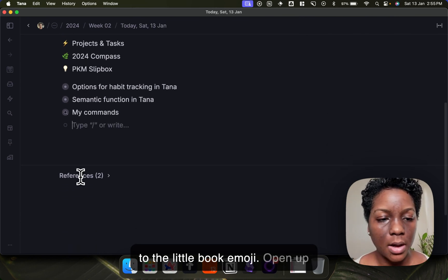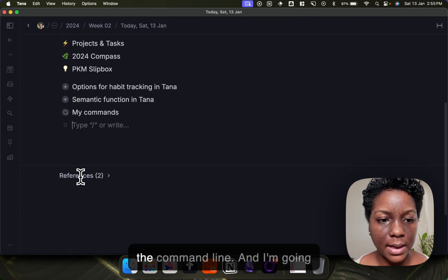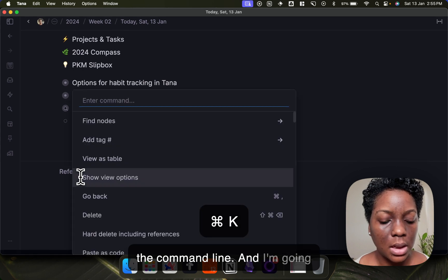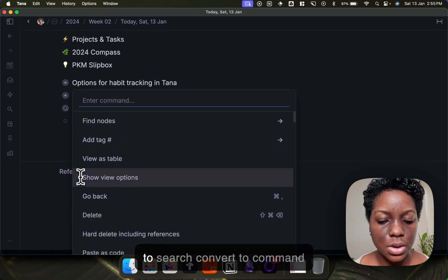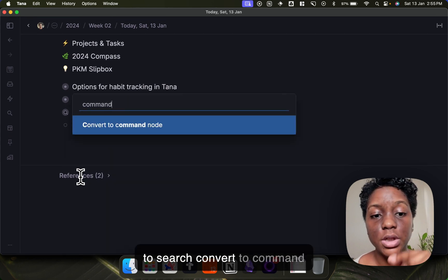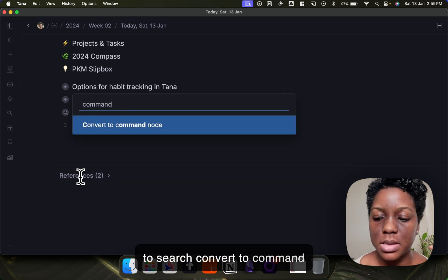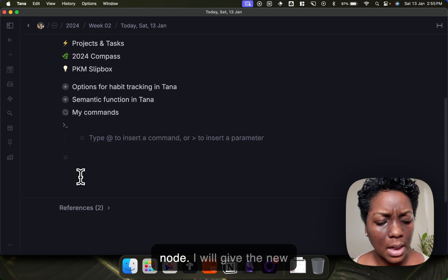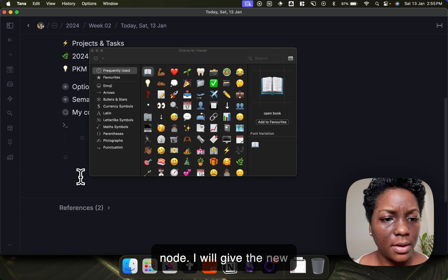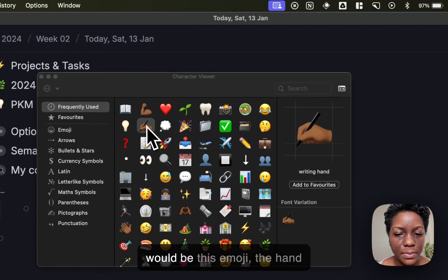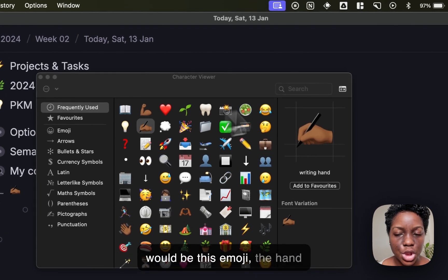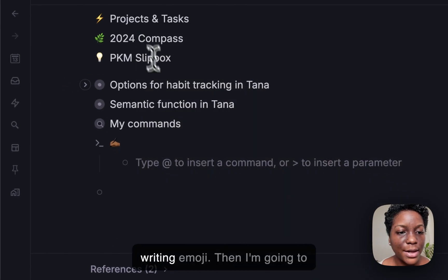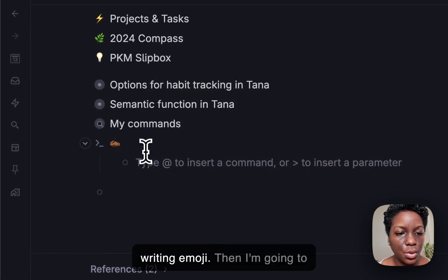So open up the command line and I'm going to do command convert to command node. I will give the new command node a title which would be this emoji, the handwriting emoji.